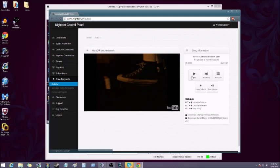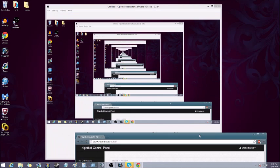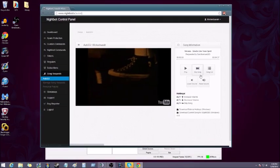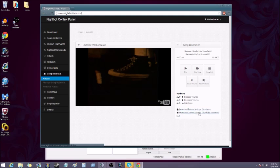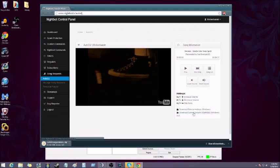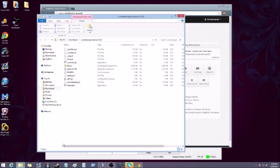We're gonna go ahead and go to Auto DJ. You're gonna look right down here where it says download external, hotkeys, download current song for xsplit and OBS. You're gonna click the second one and it's gonna download.